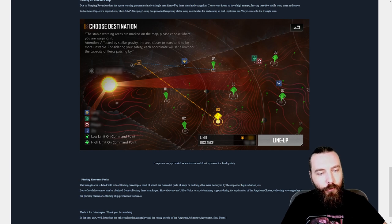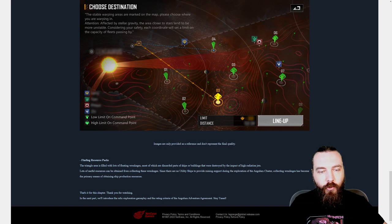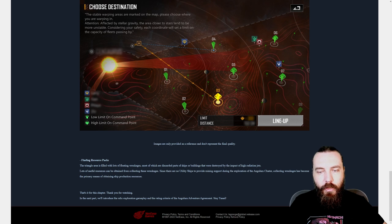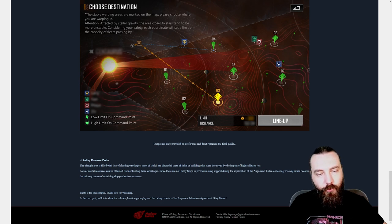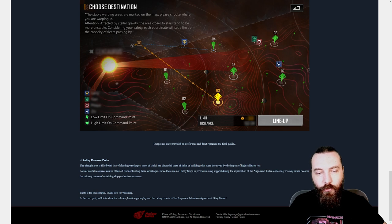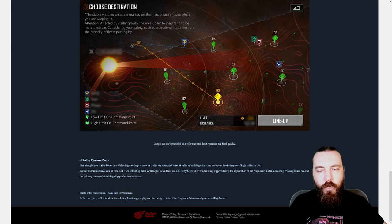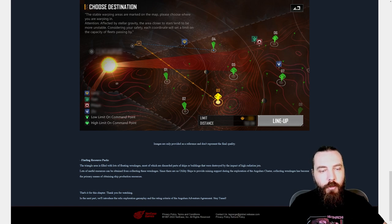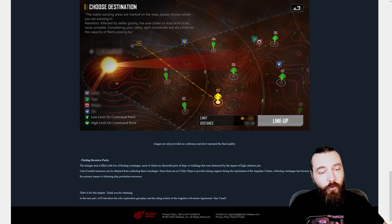Finding resource packs. The Triangle area is filled with lots of floating wreckages, most of which are discarded parts of ships or buildings that were destroyed by the impact of the high radiation jets. Lots of useful resources can be obtained from collecting these wreckages. Since there are no utility ships to provide mining support during the exploration of the Angulum cluster, collecting wreckages has become the primary means of obtaining ship production resources. And that's it for this chat, but thank you for watching.